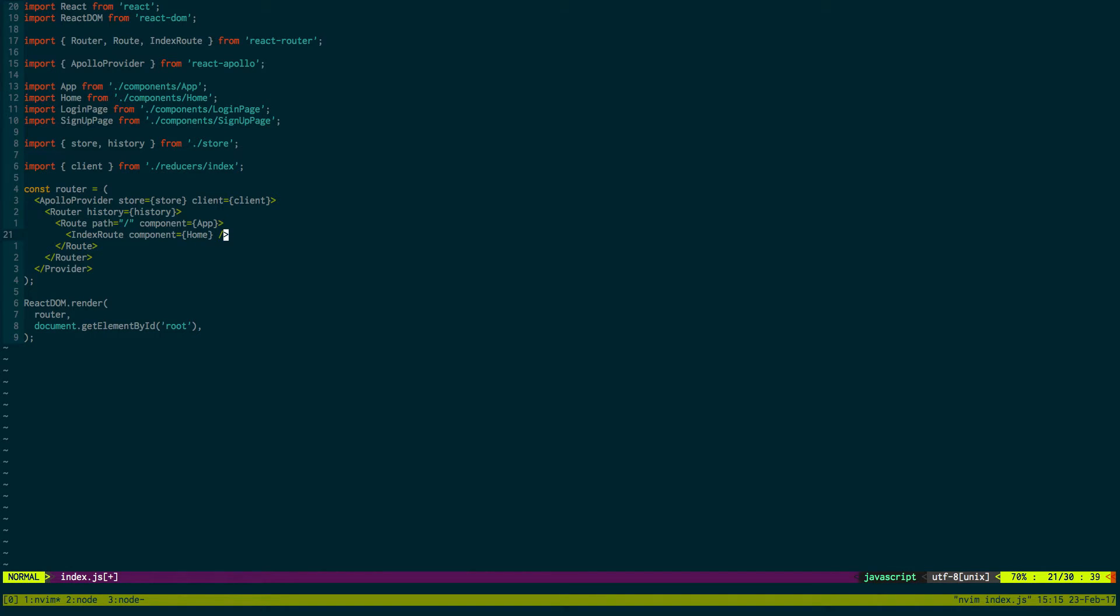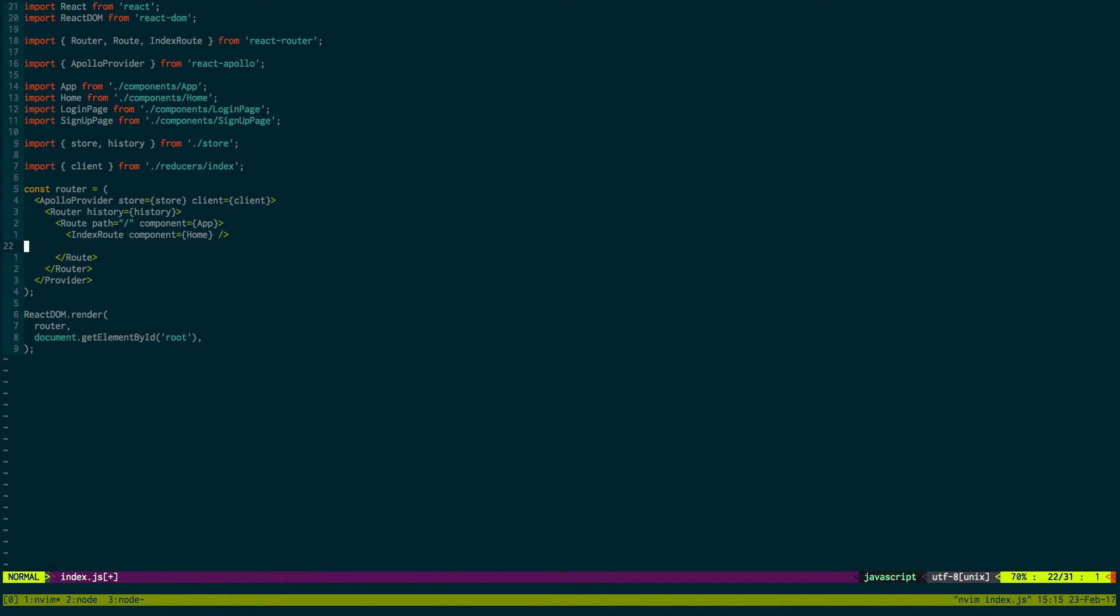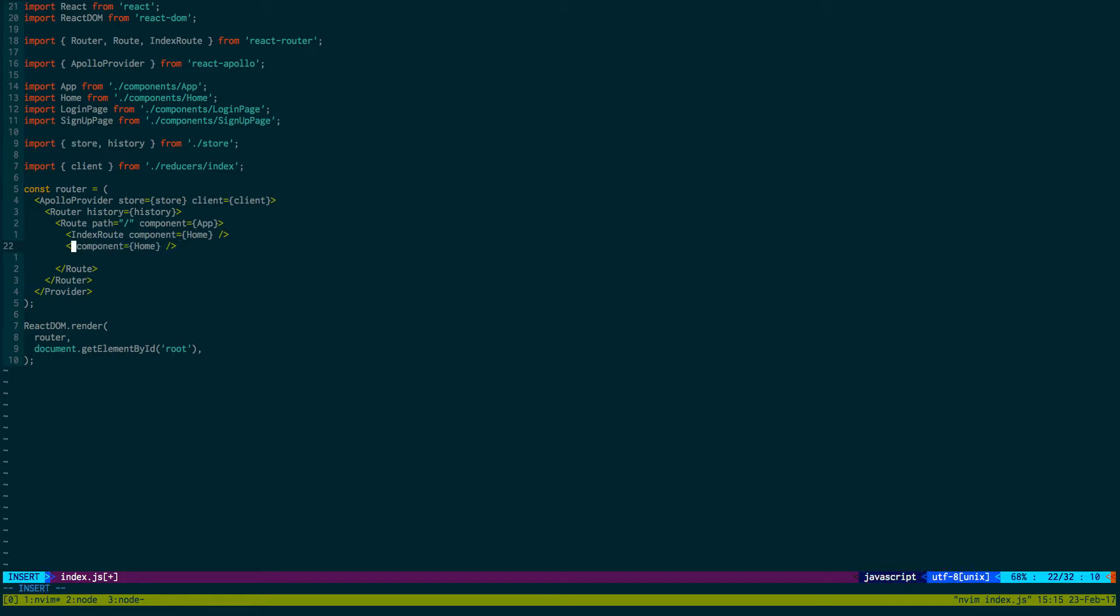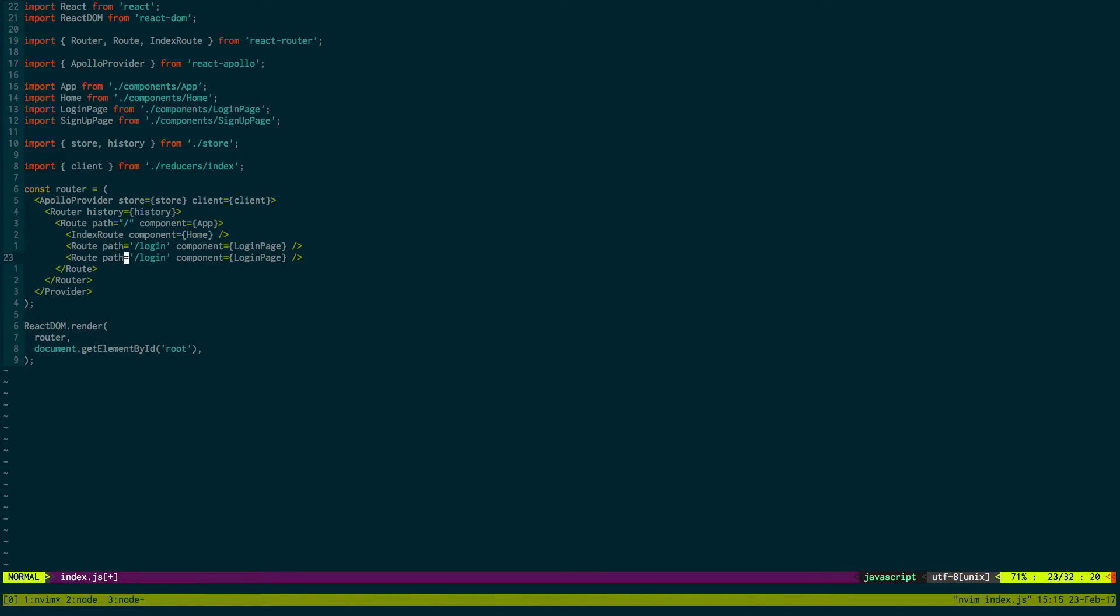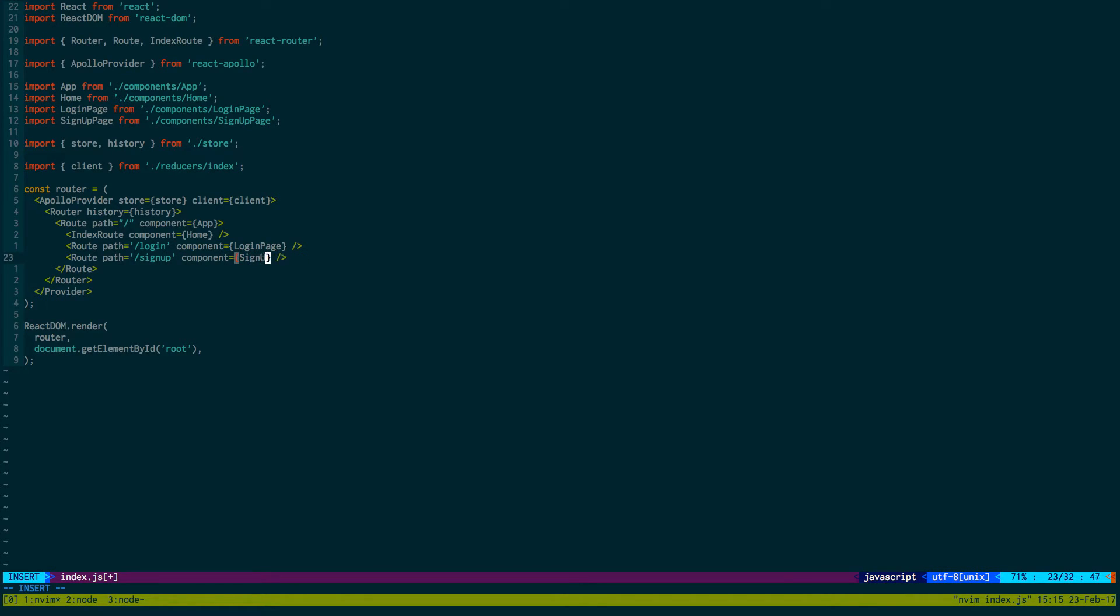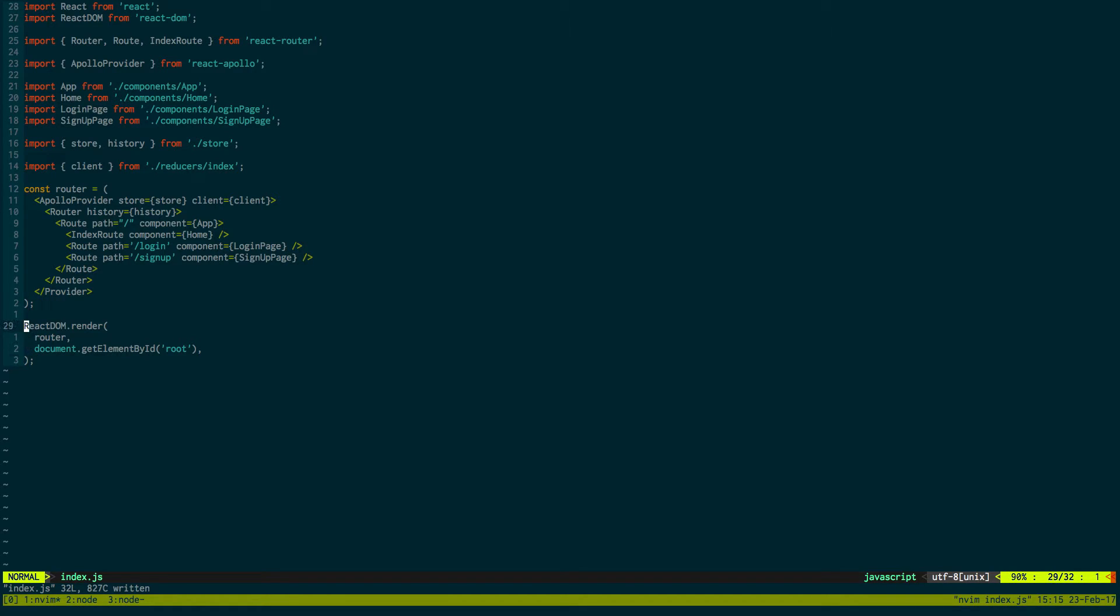And then we're going to create two paths or two routes. So the next route we'll keep the same, and then we'll create a regular route: path is equal to slash login and the component is going to be login page. And we can create another one for sign up: sign up, sign up page. Okay, and then we can keep the rest the same.